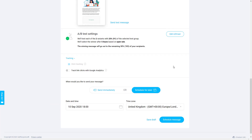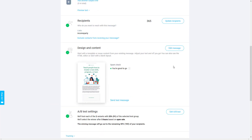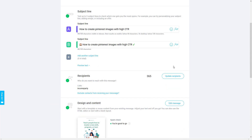So that's how you create a split test A/B testing campaign in GetResponse. I hope you liked this video, guys. Give it a thumbs up, leave your messages in the comments, and I will talk to you soon. Cheers.